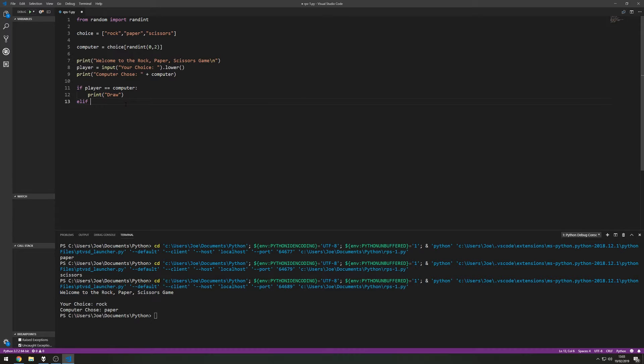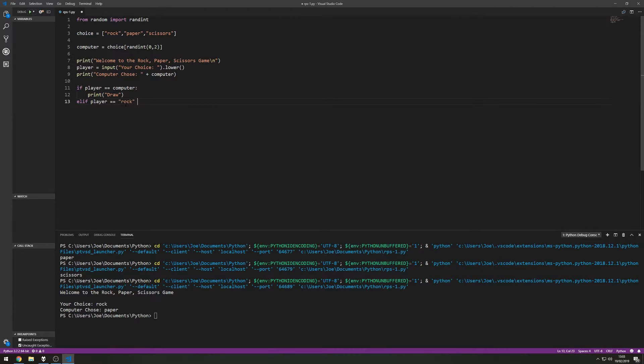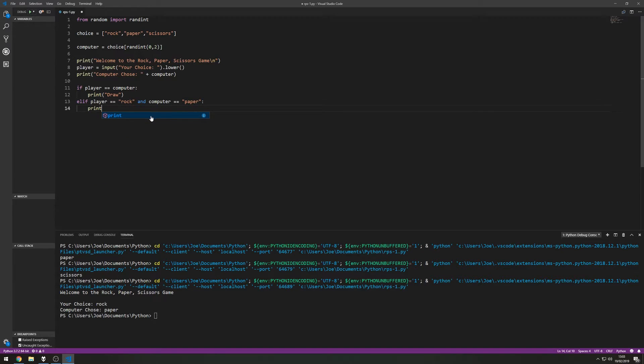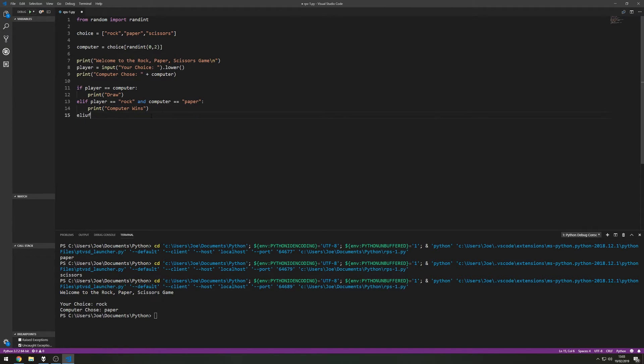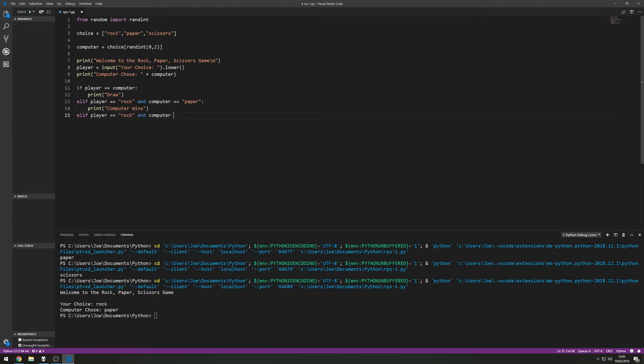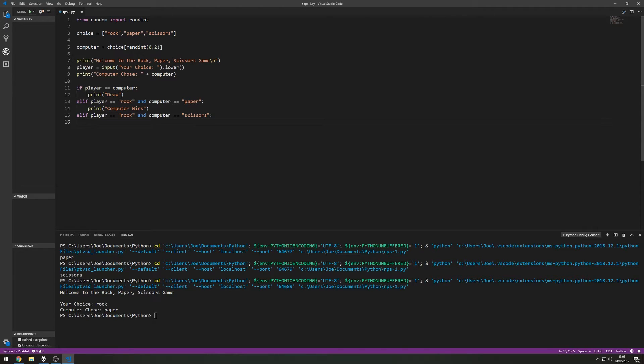So else if player equals rock and computer variable equals paper. So from this, if the player chooses rock and the computer chooses paper, then in this situation the computer wins so we can print computer wins. Elif the player chooses rock and the computer chooses scissors this time around, then we're going to print player wins.